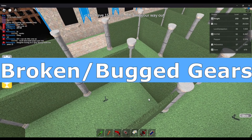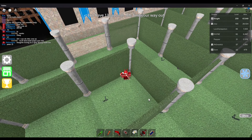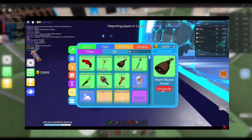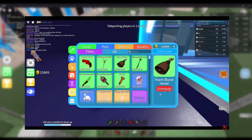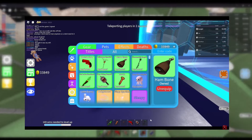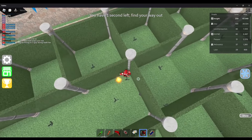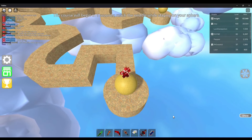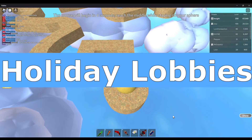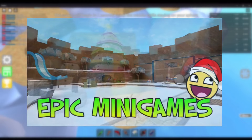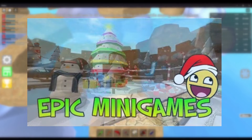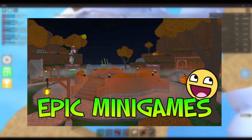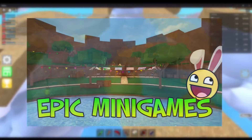Broken/Bugged Gears — This is mostly prevalent to Epic Minigames' weekly shop rotations. Sometimes you can dupe gears when equipping and unequipping. Sometimes it has zero function. Sometimes it causes a player to die. One of the notable bug gears is a ham gear duping itself. Holiday Lobbies — This topic refers to the lobby changes it goes through when a certain holiday or special occasion occurs. Examples are Easter, Game Milestone Celebrations, Halloween, and Christmas.